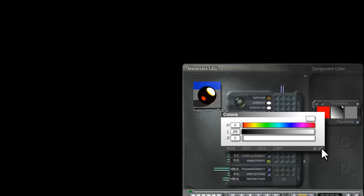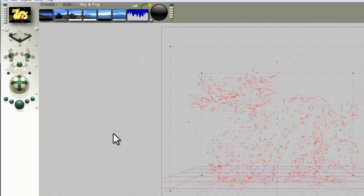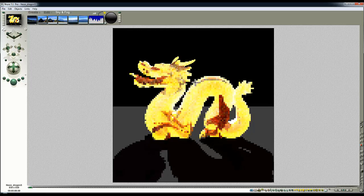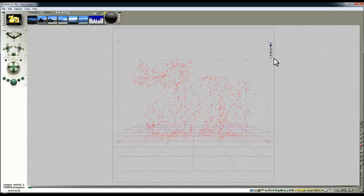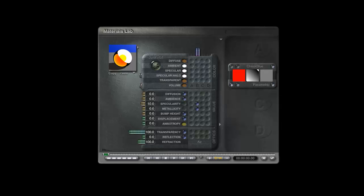I'm going to turn the specular halo back up. That's probably going to be too strong. OK, that's turned out a bit bright there. Really, it's just a matter of balancing these effects out.